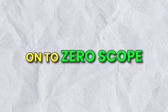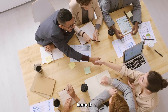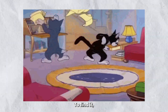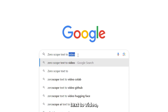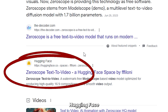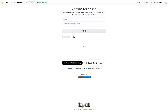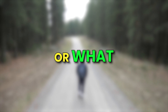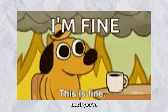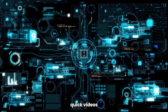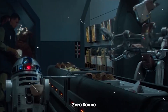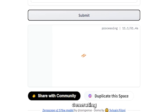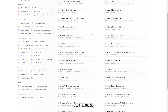On to Zero Scope. This tool's for anyone that likes to keep it nice and easy. To find it, just Google Zero Scope Text to Video and click on its Hugging Face link. Once you're in, all you have to do is type your prompt, and that's pretty much it. You won't get to choose the length of video or what aspect ratio you want. But if you're okay with that and just want to generate quick videos for fun, Zero Scope is the droid you're looking for. Generating videos can take a little while and you might find there's a queue of pending requests, but hey, it's free and easy.